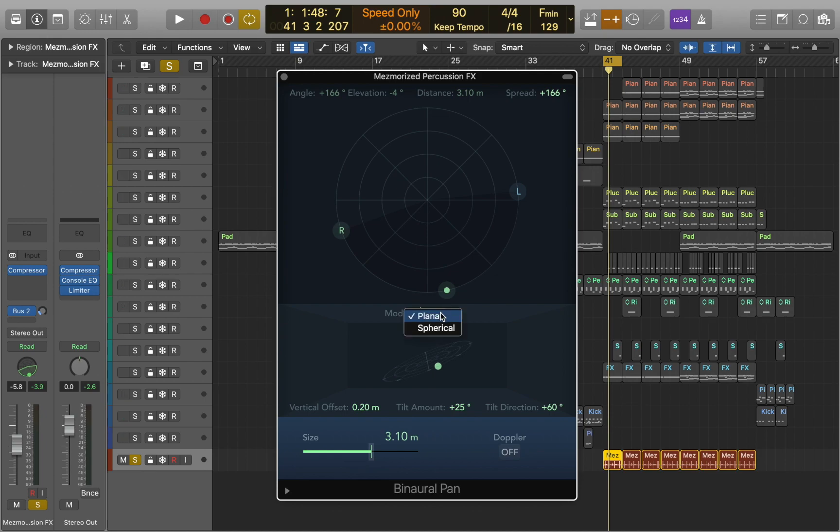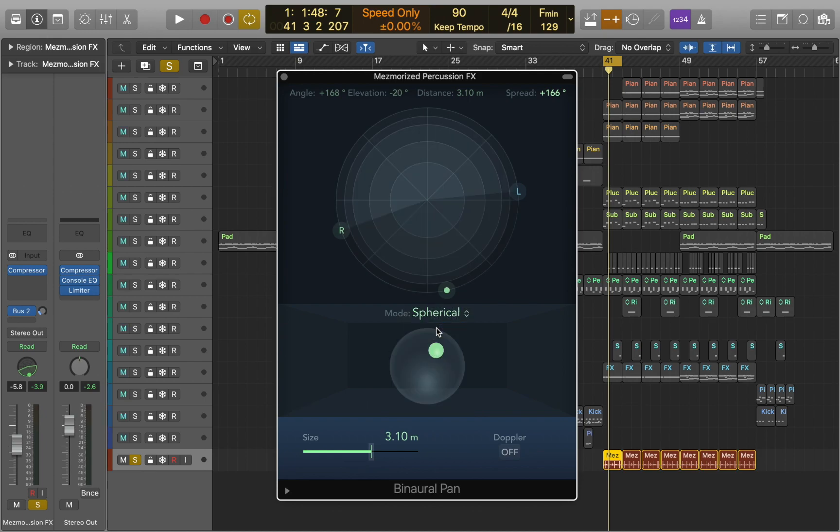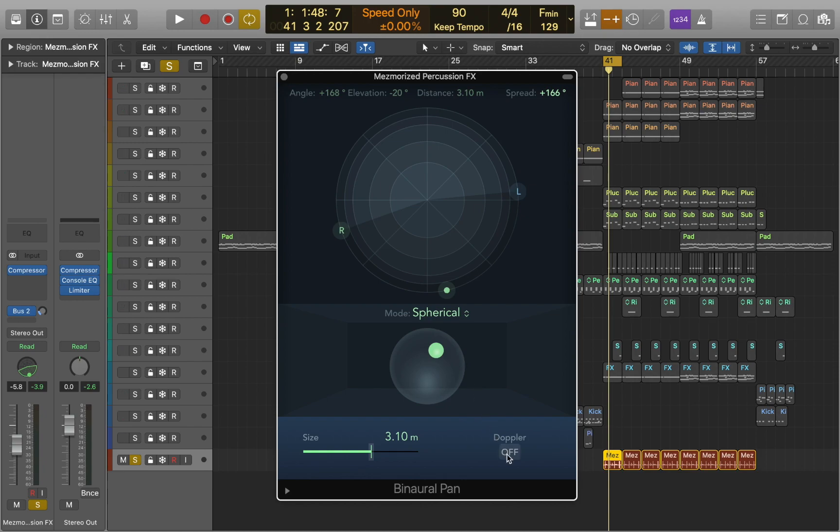Now let's switch mode to sphere. In this case sounds are placed on a virtual sphere. The Doppler effect will change the pitch depending on how far the sound is.